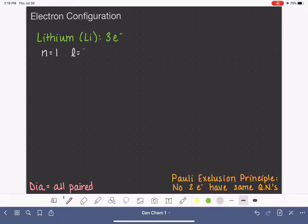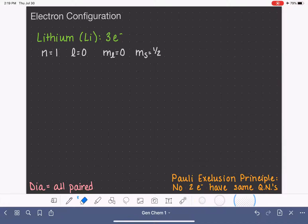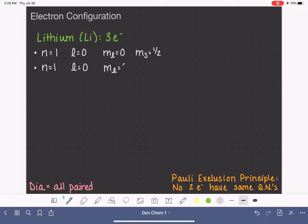When n equals one, l equals zero, and m sub l equals zero. M sub s could either be plus one half or minus one half — that's a set of quantum numbers for our first electron. For our second electron, we also put it in n equals one, l equals zero, but with the opposite spin: m sub s equals negative one half.